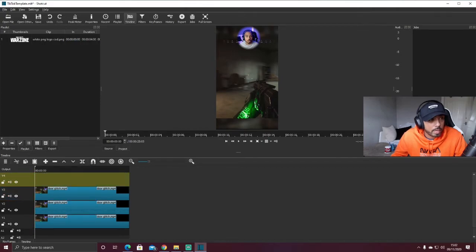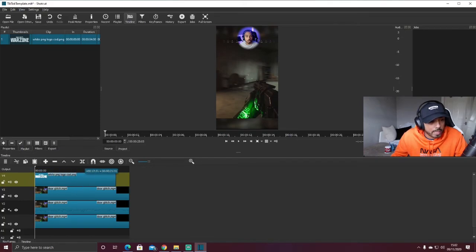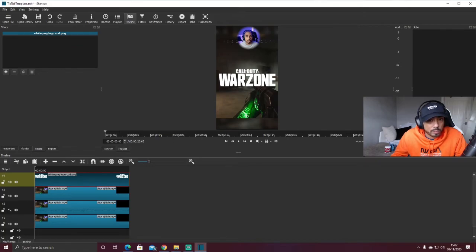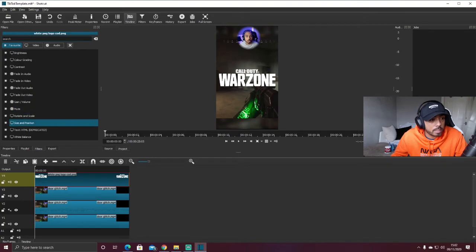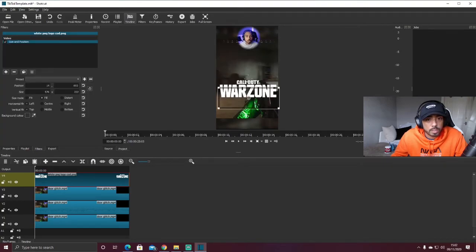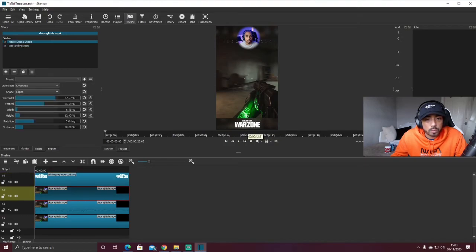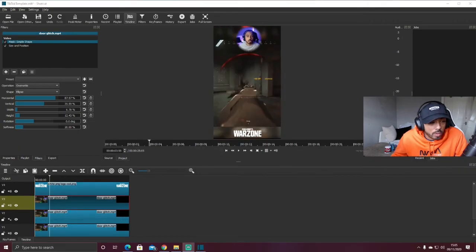I'm adding a Call of Duty Warzone logo at the bottom — this is why we leave space above and below the main clip. In Size and Position, drag the logo down to the bottom of the frame. When you scrub through, it'll always be there. Your template is now complete — be creative, put your own flair on it, and tweak it however you want.